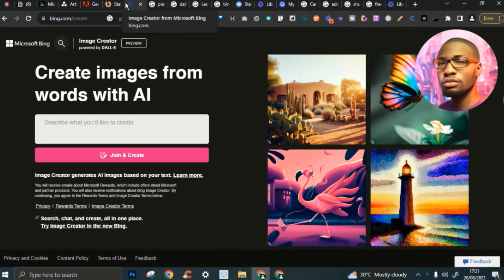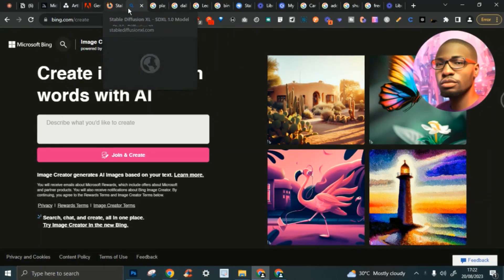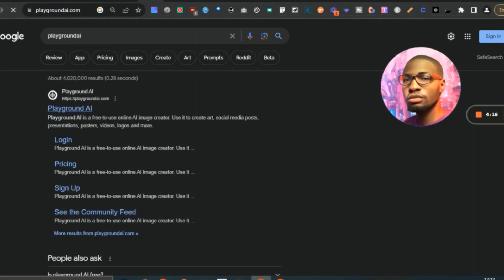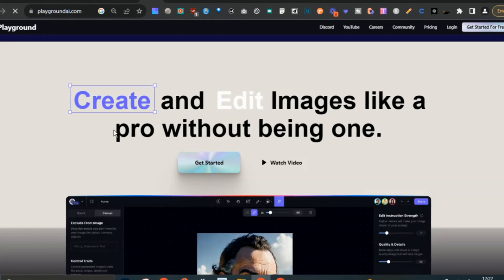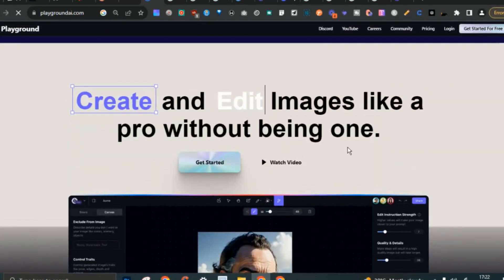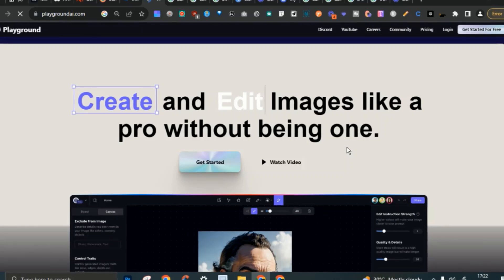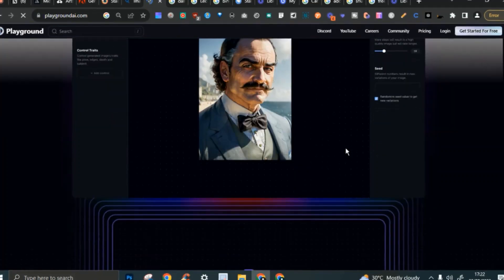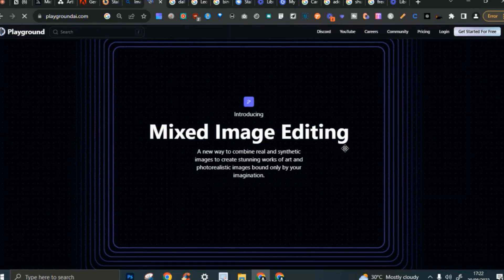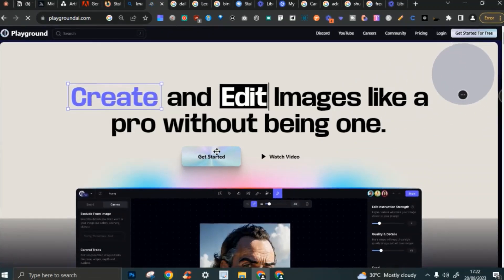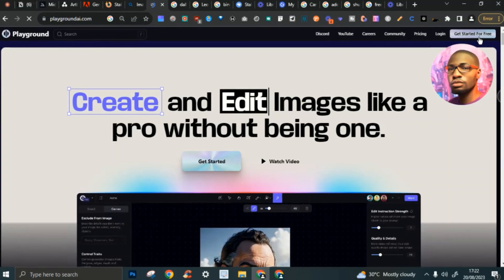Number six is Playground AI. This is not the certificate Playground — don't make that mistake. This is a different tool for AI image generation that just happens to have the name 'Playground.' It's a pretty great tool; it literally feels like using MidJourney. They have photorealistic images and really good illustrations as well. You just need to get started for free or log in.